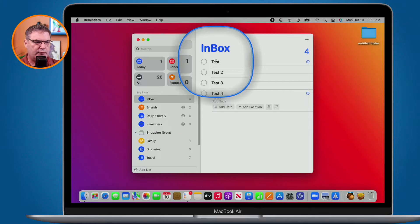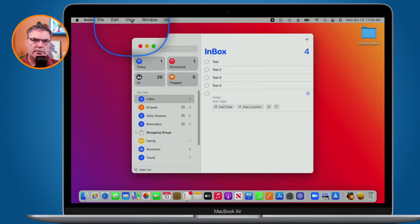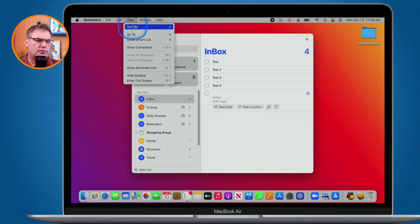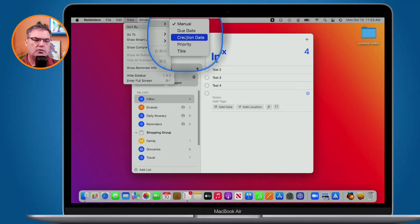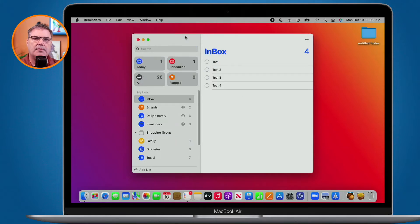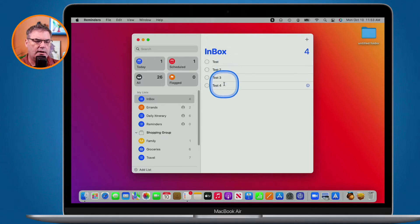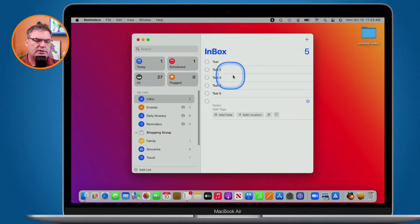How do we do that? Basically, all we have to do is go up under View in the menu bar, then go over to Sort, and we can sort by creation date. When I select creation date, it sorts them by created date, but it's still not solving the issue — I can add another reminder and watch what happens. It still puts it at the bottom.